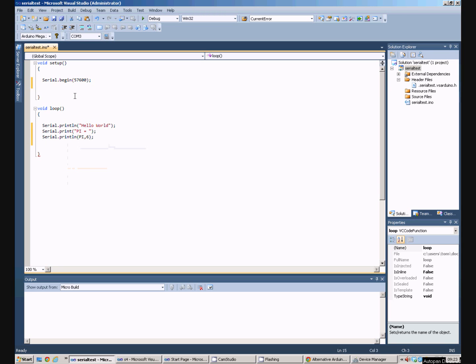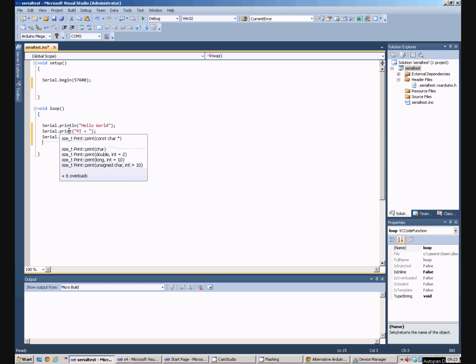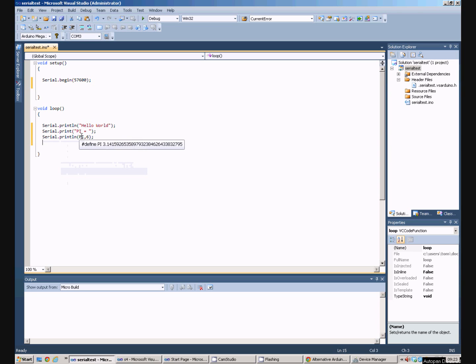So what these commands do is this will print a line to the serial port with the text hello world in it. This will print pi equals to the serial port but it won't put a new line in. So on the same line it will then print pi to six decimal places and then it will do a new line.